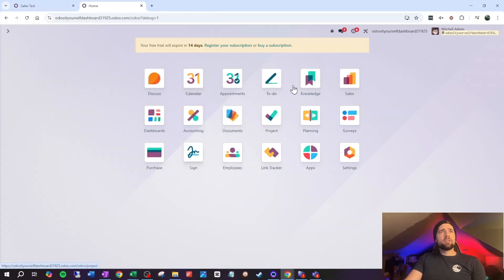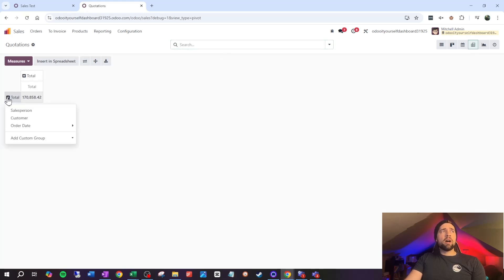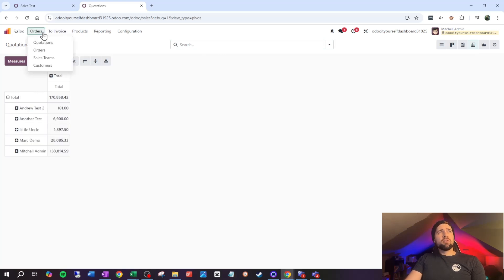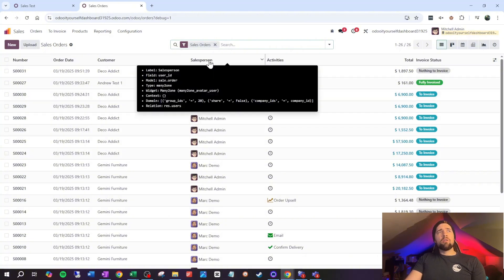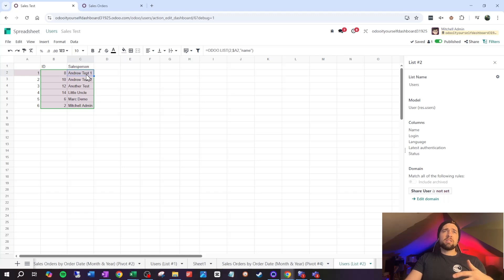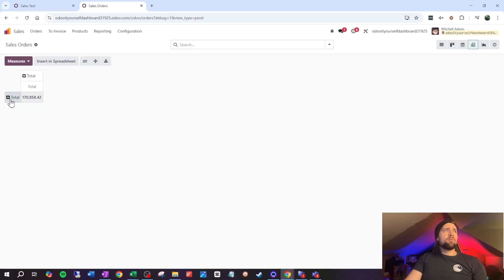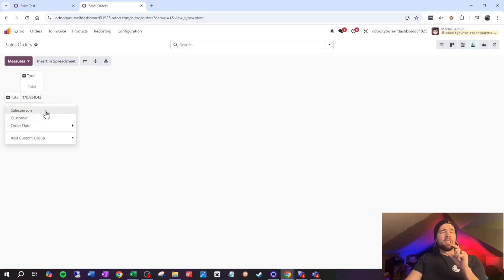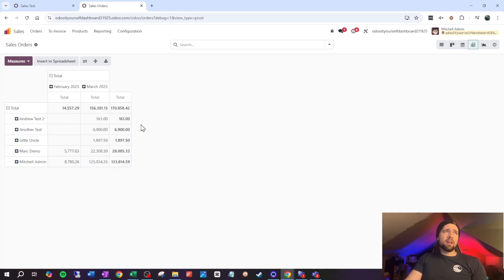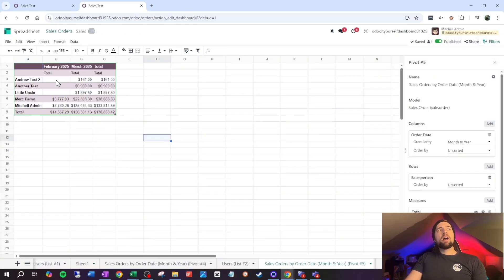Now let's get the sales data. Duplicate the tab, go to Sales, open a pivot table, and group by the relational field — salesperson. If you hover over the salesperson field, it shows the field is 'user_id' and the relation is 'res.users,' which matches our list. Group by salesperson and then by month. Insert into the 'sales test' dashboard and confirm.